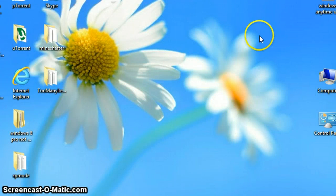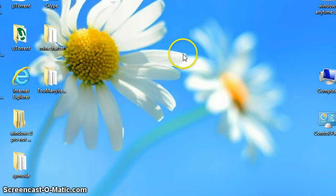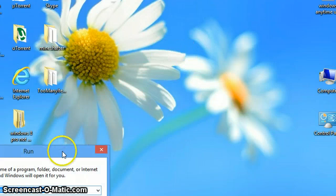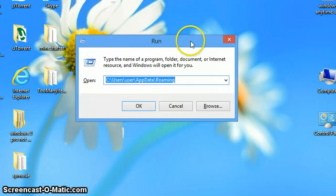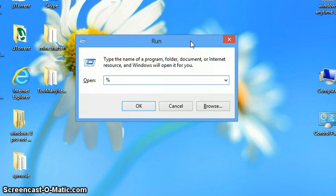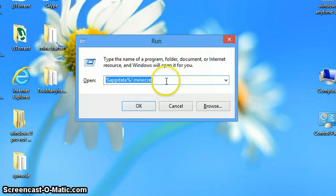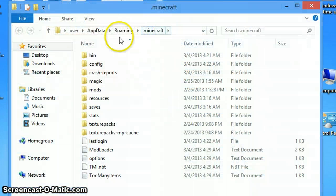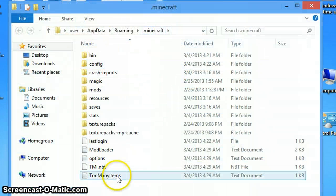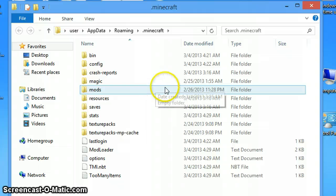Or by clicking the Windows key plus R button, which is going to open this. Then percent appdata percent slash .minecraft, which will open the .minecraft folder.